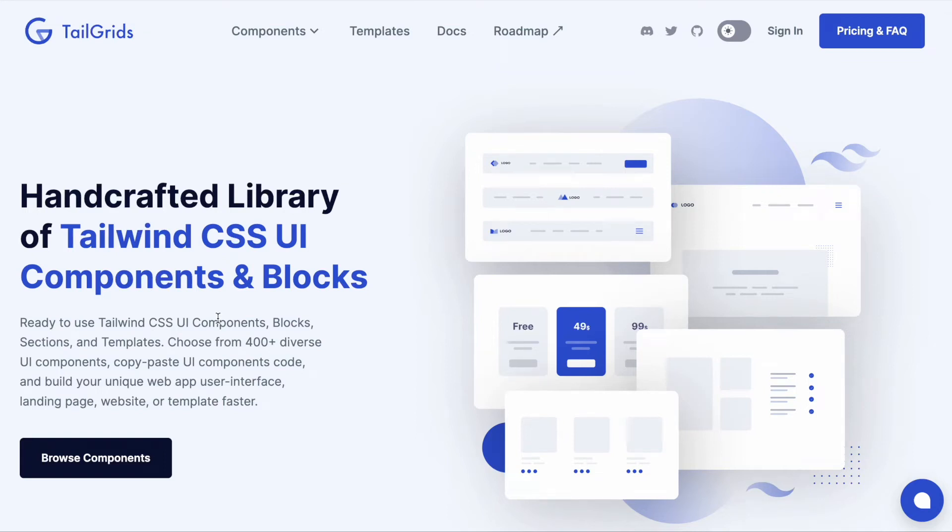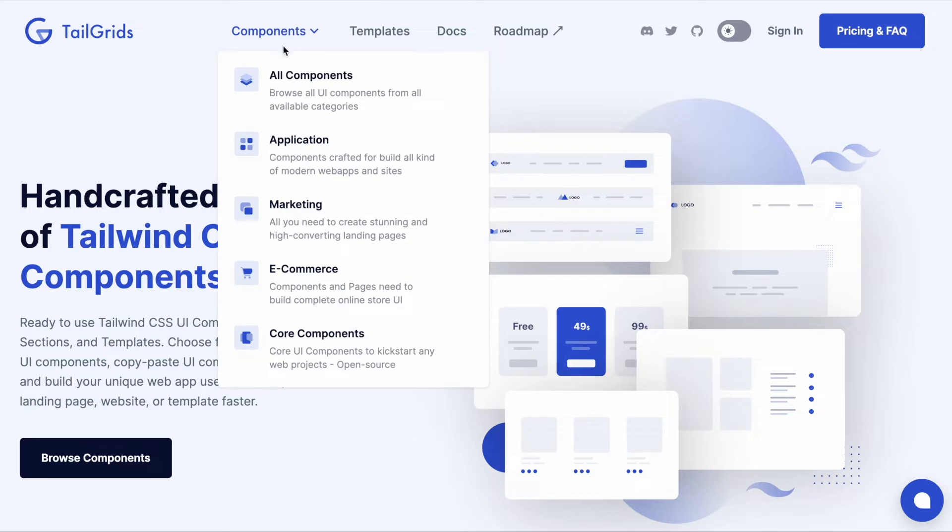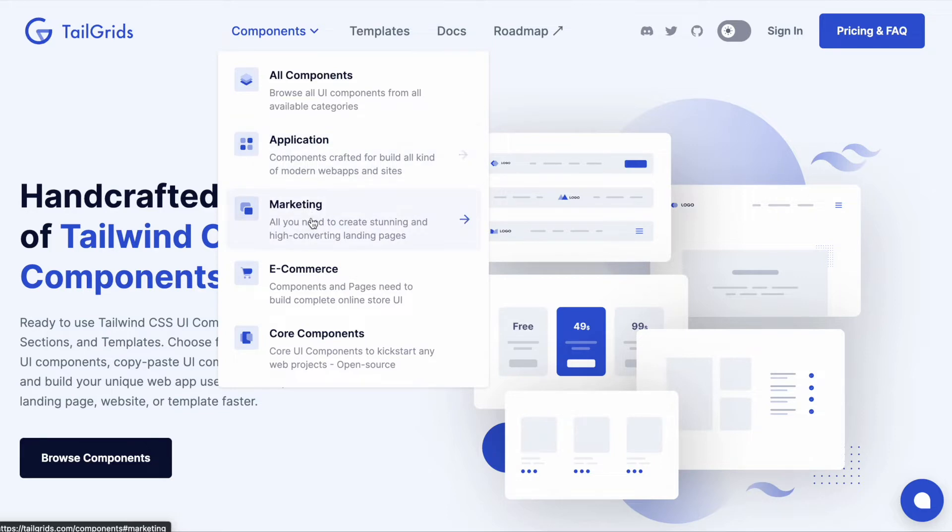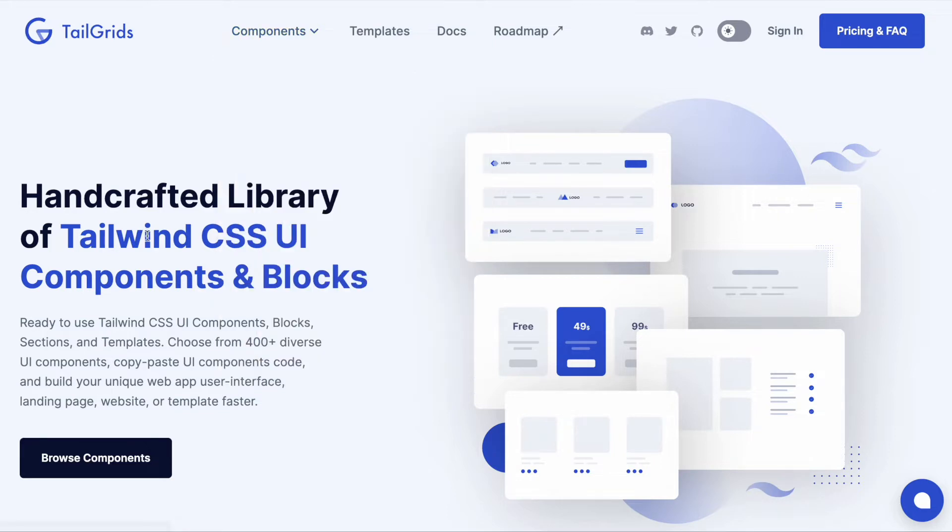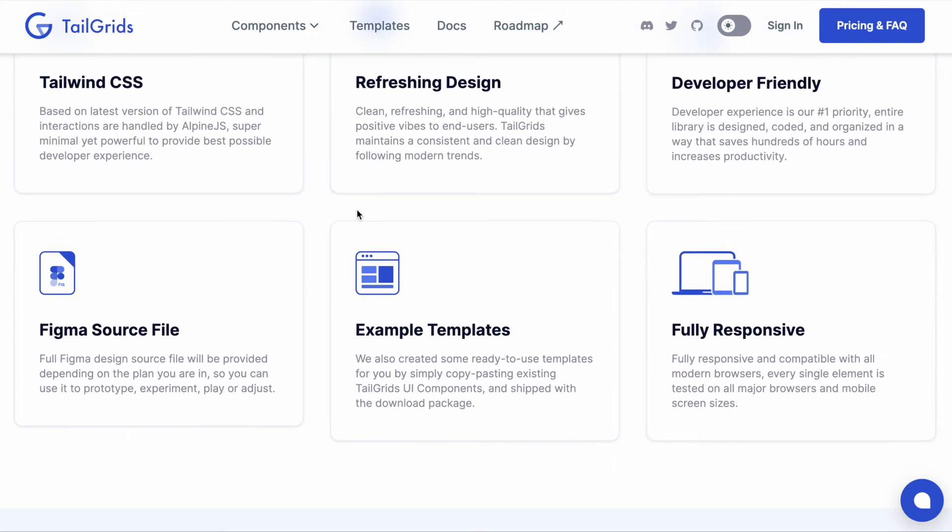Hi everyone, this is Musharraf from TailGrids. This is the new refreshed site - we improved the user experience to make it more accessible for our users. We divided the components on the navbar so you can export depending on your needs without having to scroll.